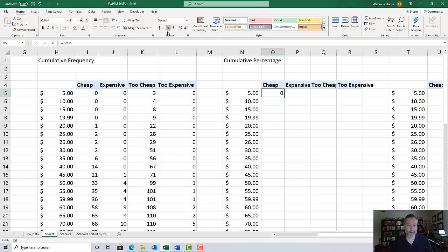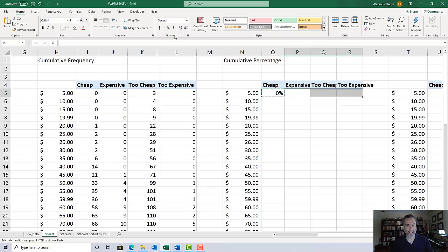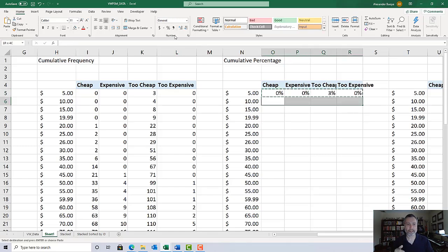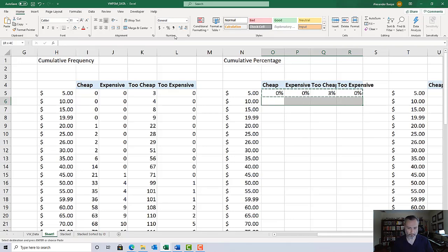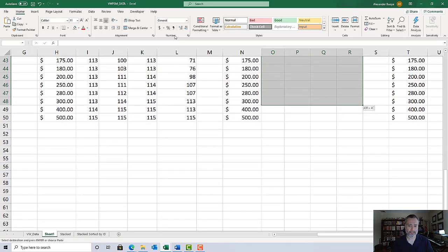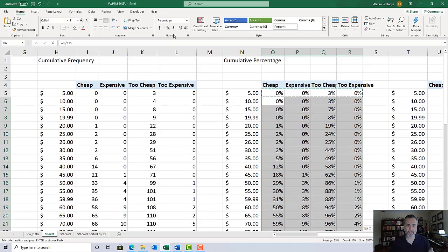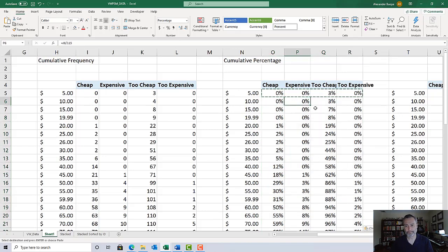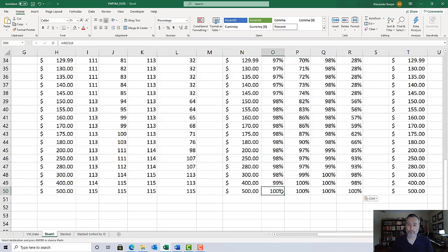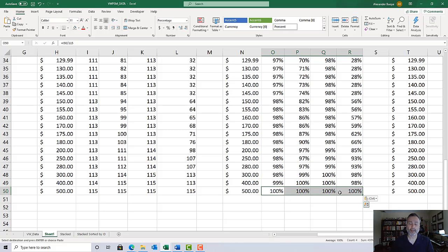I'm going to change the format into a percentage. Unlike the cumulative frequency table where we had a different formula in the first and second row, in this one every cell has the same formula - the corresponding cell divided by 115. Just like we verified everything works by making sure these all totaled up to 115, we're going to verify that our cumulative percentages add up properly. Everything should add up to 100 in the last row.